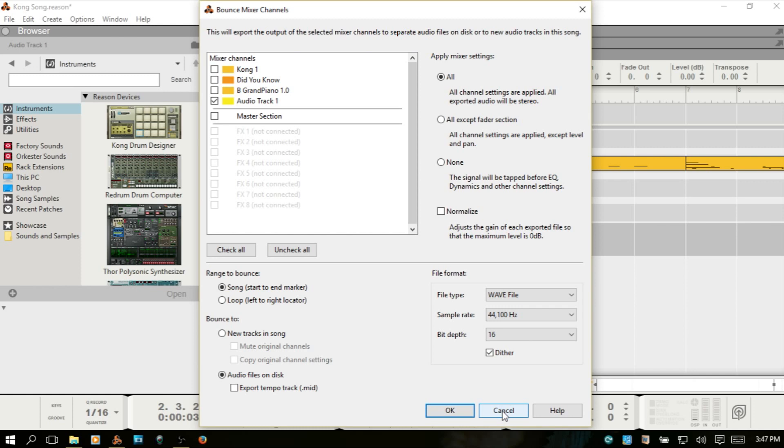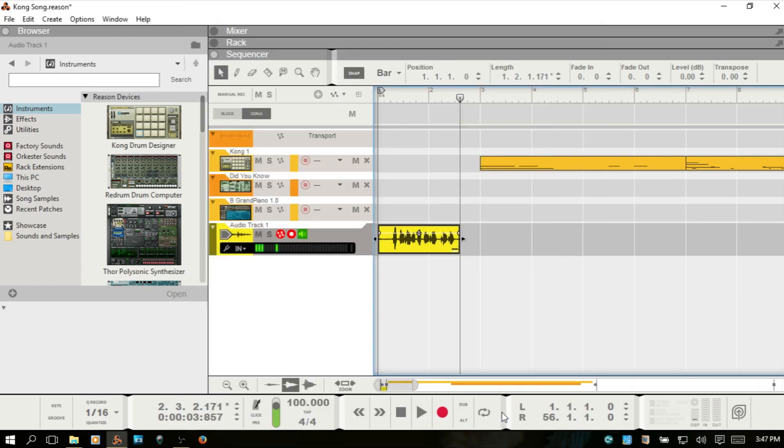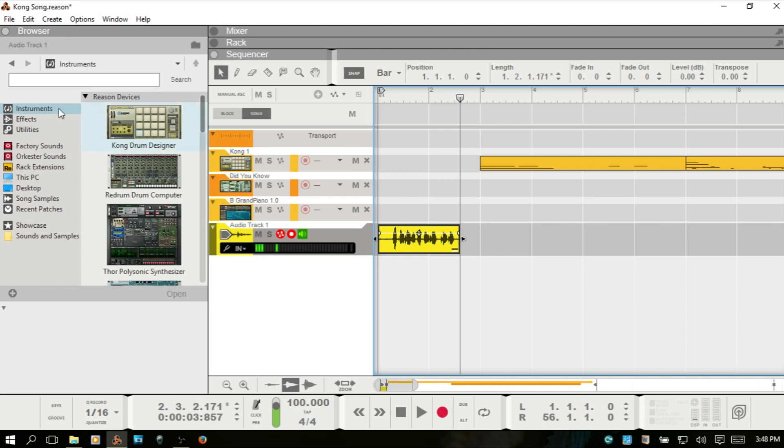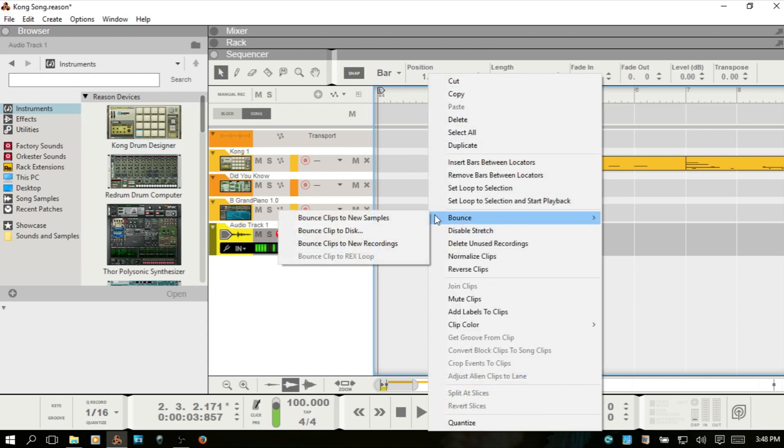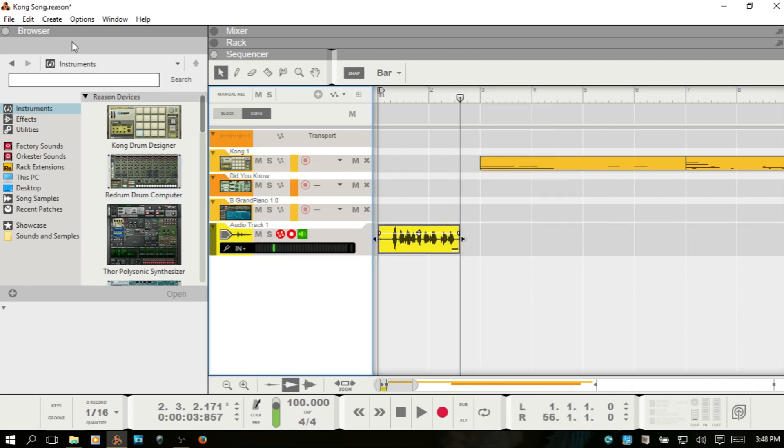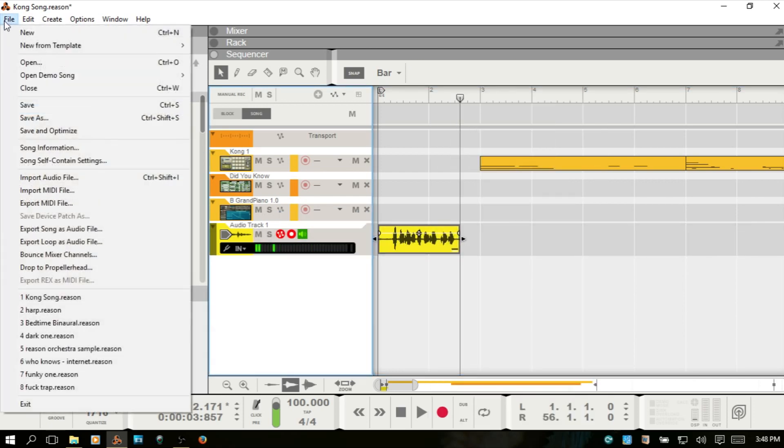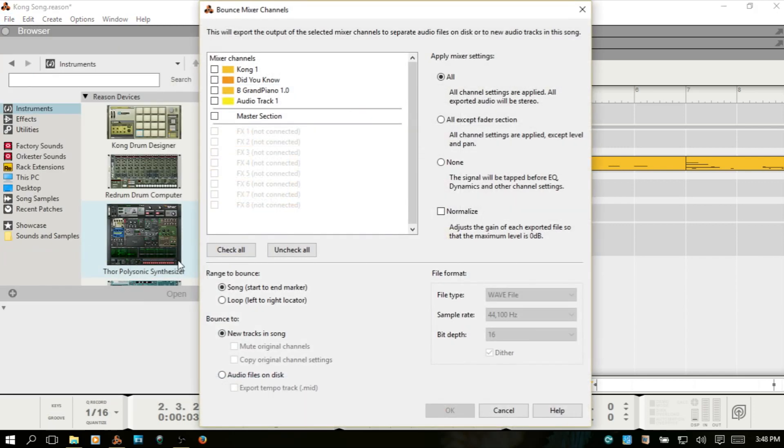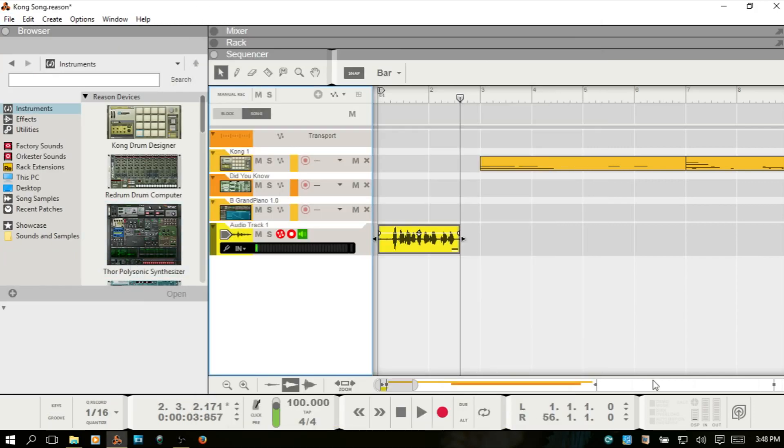That's just, know that this is the second way where if you want to work with your individual recordings outside of Reason. Unfortunately, if this is something that you do on a regular basis, you will need to render each one down by either right-clicking on the clip and bouncing down to disk, or coming to File and choosing Bounce Mixer Channels, selecting the ones that you'd like to do. Now, there is an area that functions similar to the pool in a lot of other DAWs within Reason. And that's when you're working with samples.